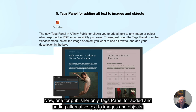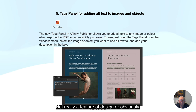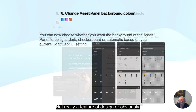One for Publisher only: the tags panel for adding alternative text to images and objects — not really a feature of Designer obviously.